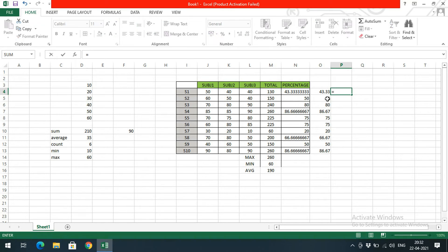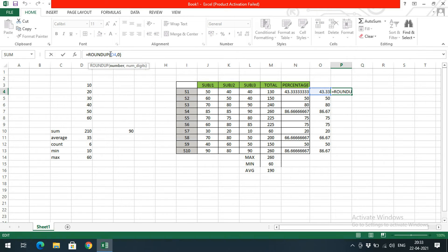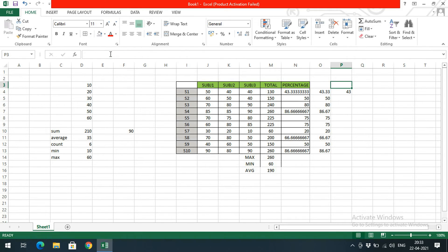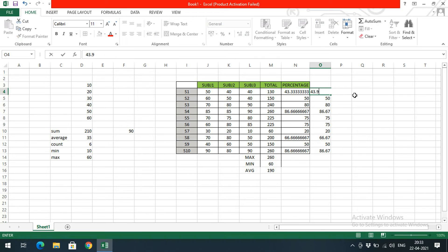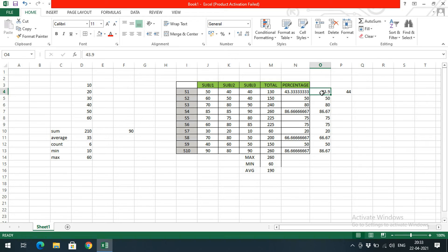Let me demonstrate: =ROUNDUP( select the cell, give 0 digits — you can see ROUNDUP gives 44, even though the actual value is 43.1. And =ROUNDDOWN( gives 43 even when the value is 43.9. So ROUNDUP always rounds up and ROUNDDOWN always rounds down regardless of the decimal portion.